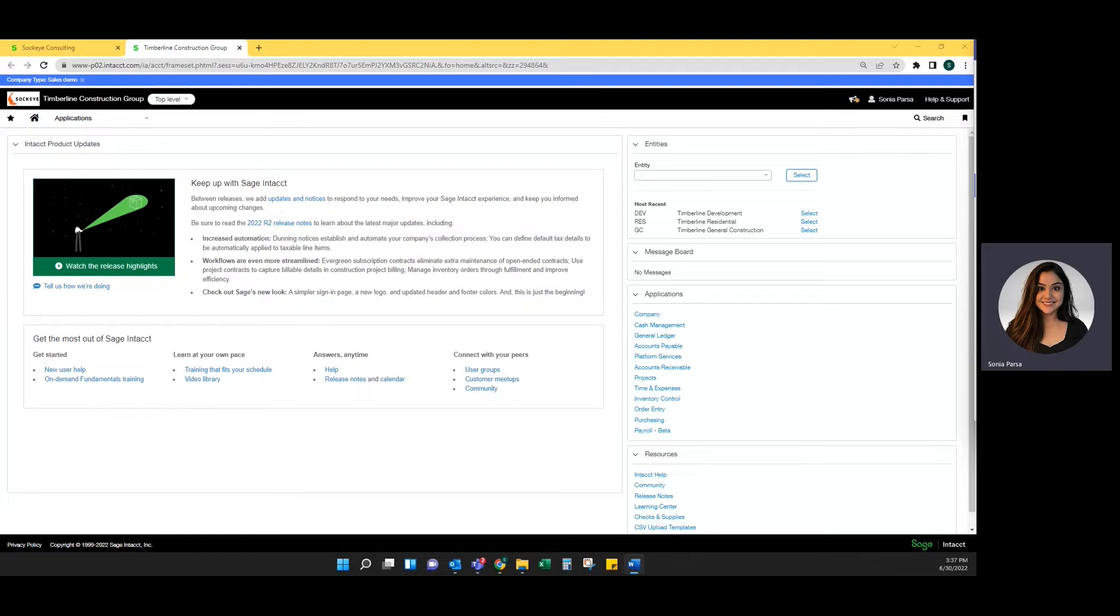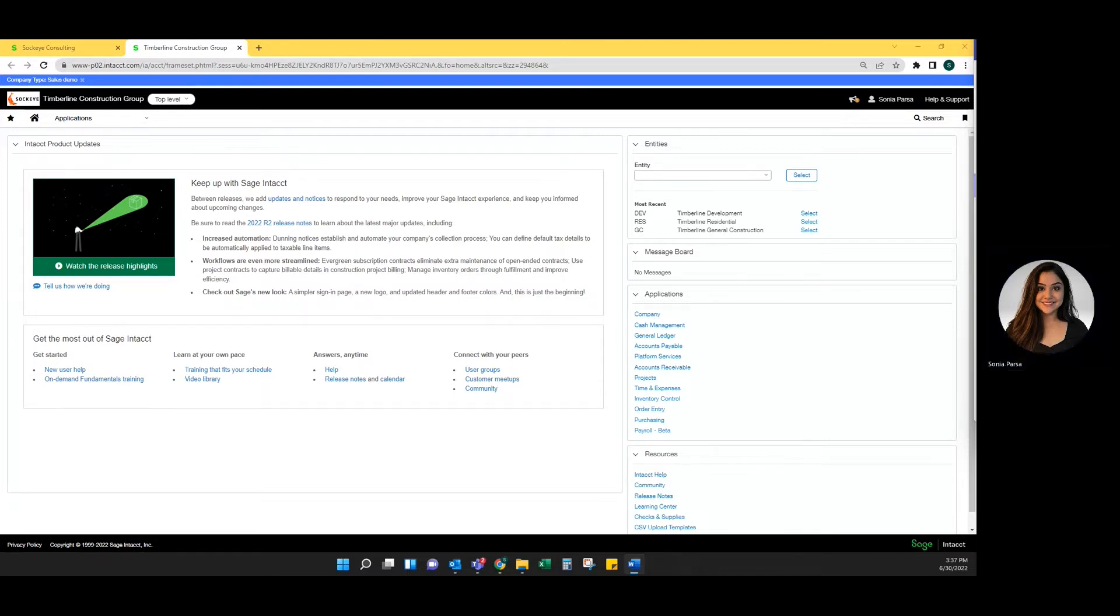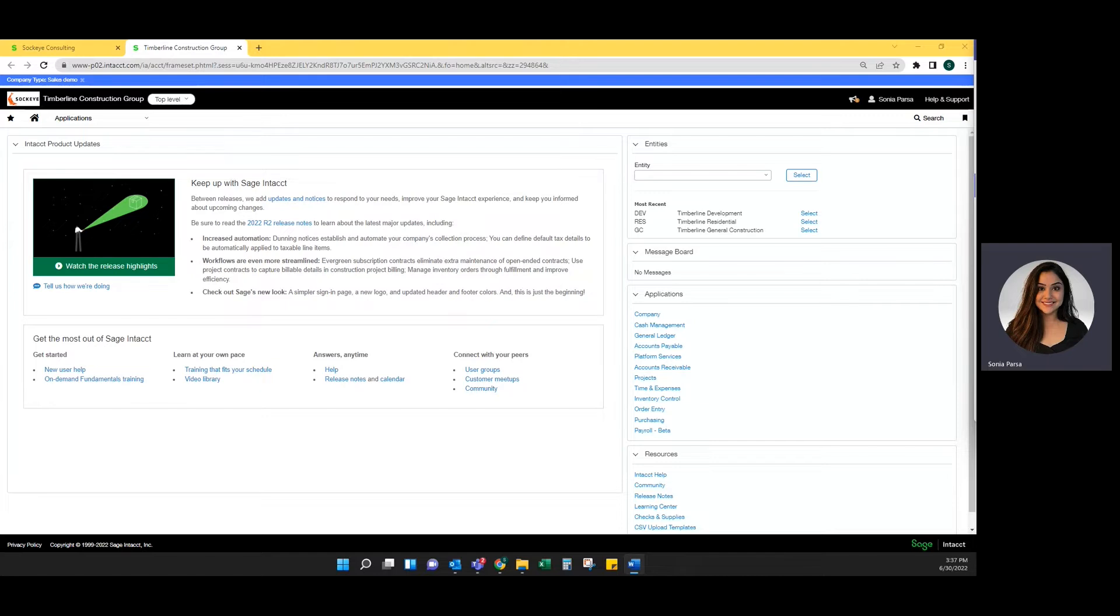Changes to the scope of work can alter project cost estimates, committed costs, and the price of a project contract. Without a proper change order process to track these changes, cost overruns can cut into profit margin. Today I will review the change request and project change orders functionality within Intacct.